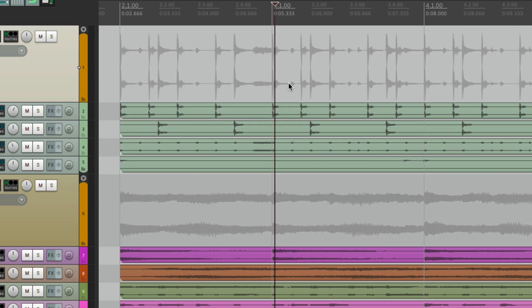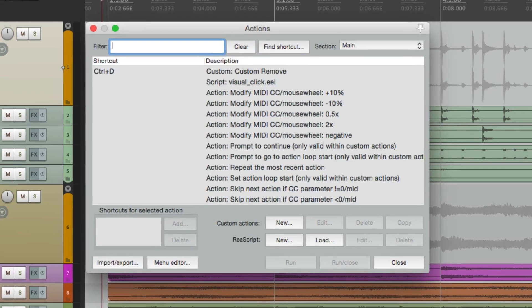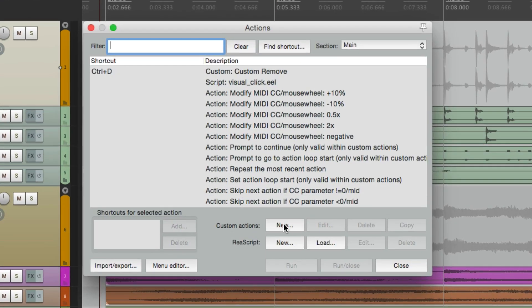Now the next option is even easier and more direct because it actually stops. Instead of pausing, it involves creating a custom action. So let's open up our actions menu and let's create a custom action.